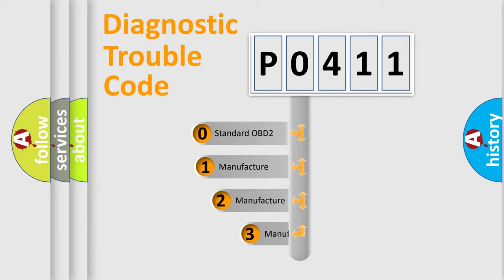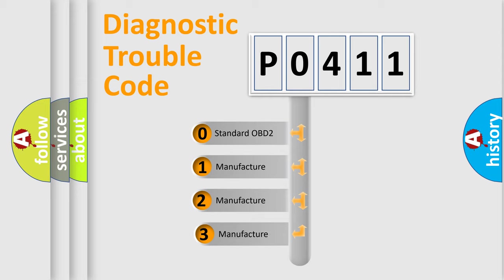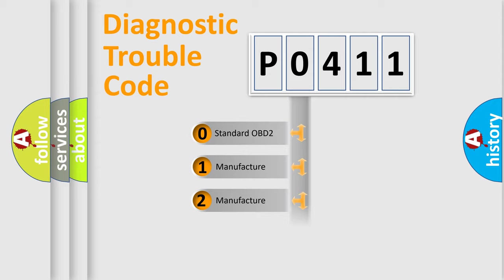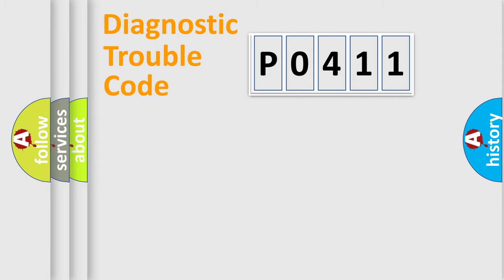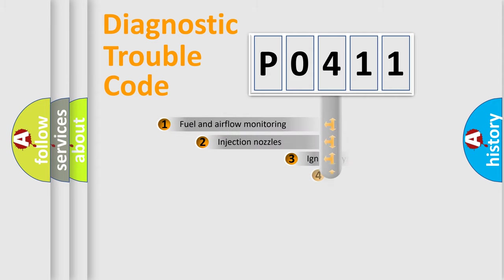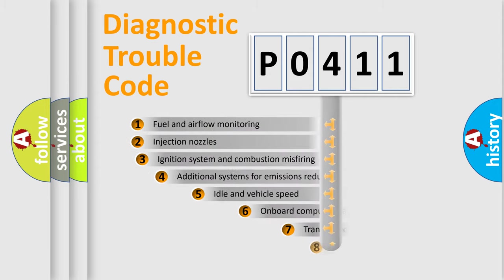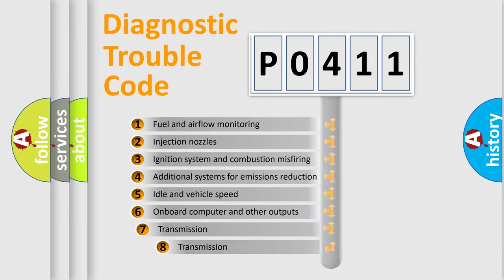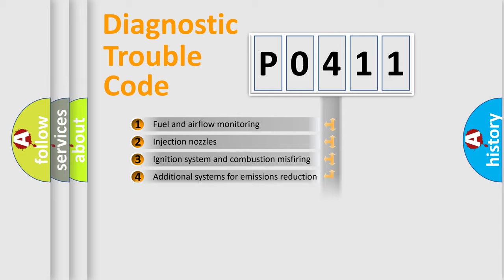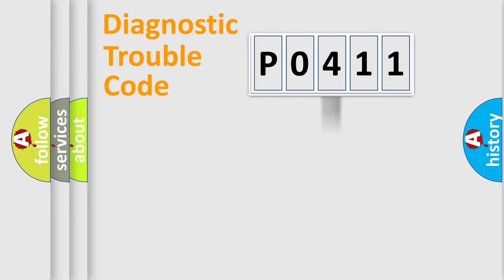If the second character is expressed as zero, it is a standardized error. In the case of numbers 1, 2, or 3, it is a manufacturer-specific error. The third character specifies a subset of errors. The distribution shown is valid only for the standardized DTC code.